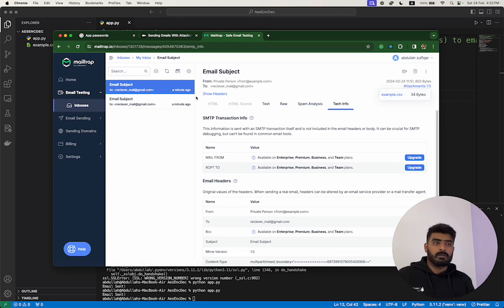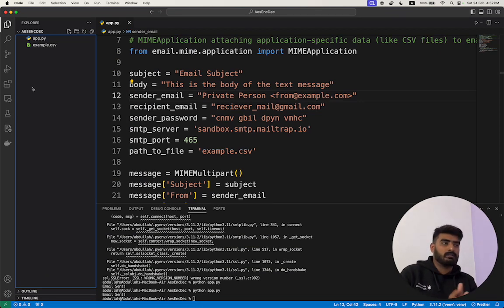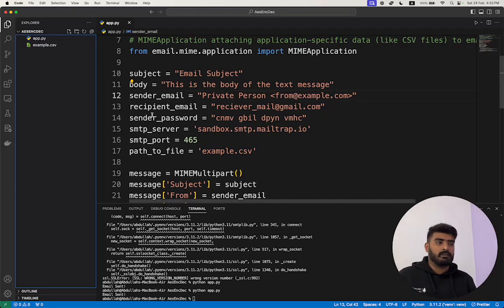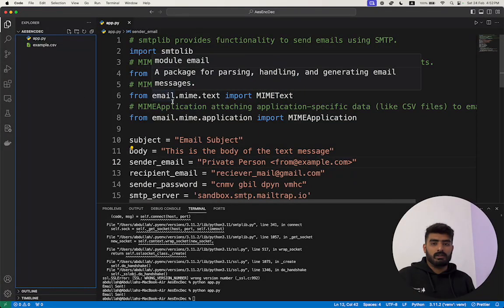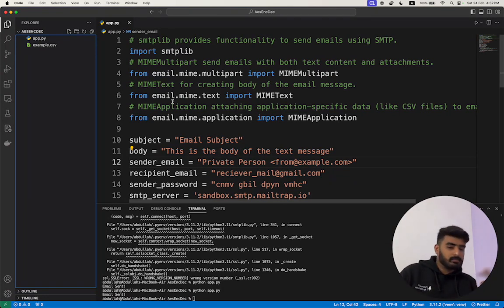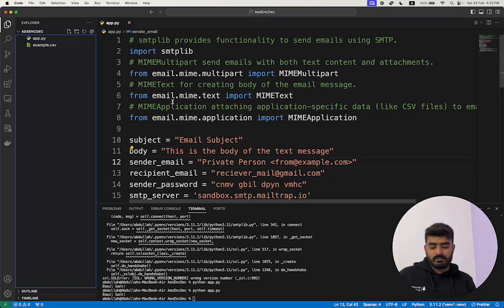So this is how you can send emails with attachments using Python. It is pretty straightforward with just a few lines of code. If you liked the video, hit the like button and subscribe to the channel. If you have any questions, put them in the comments section. Thanks for watching!